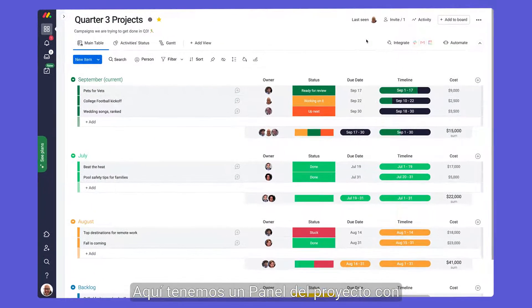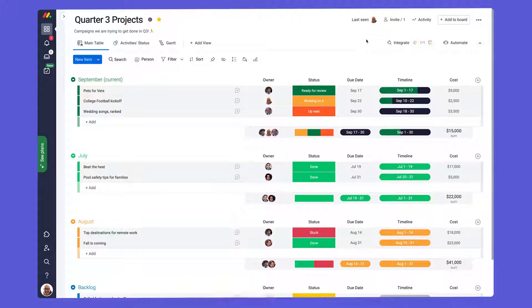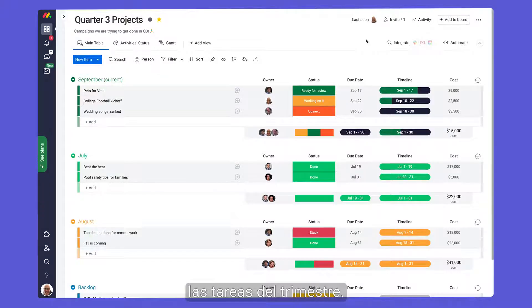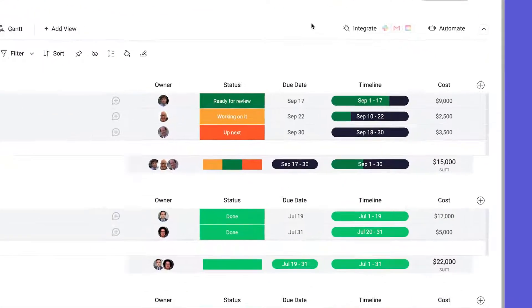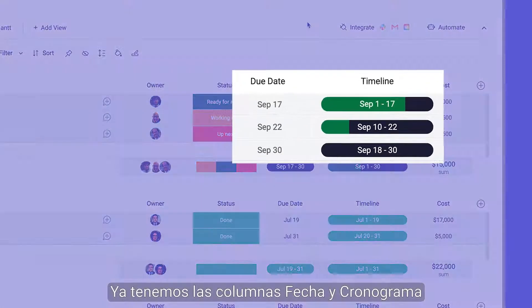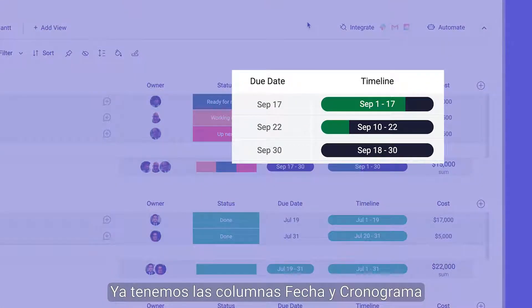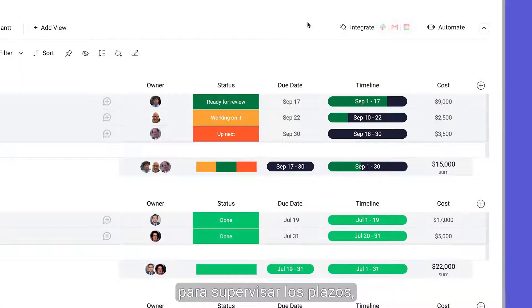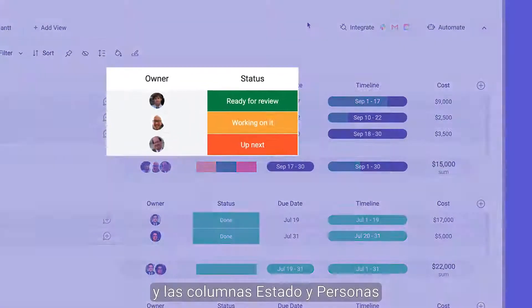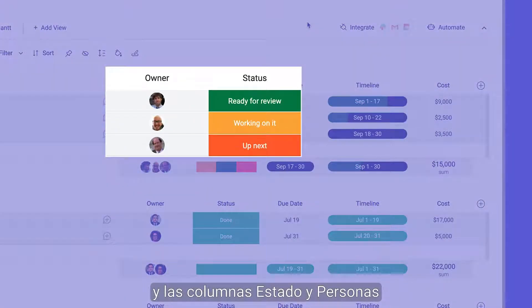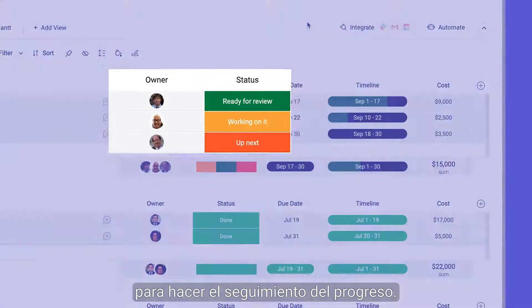Here we have a project board laid out with tasks for the quarter. We've already got date and timeline columns in place to monitor deadlines, as well as status and people columns to track progress.